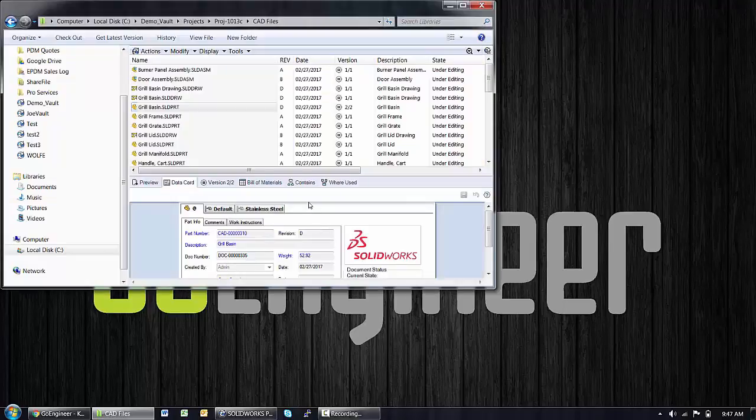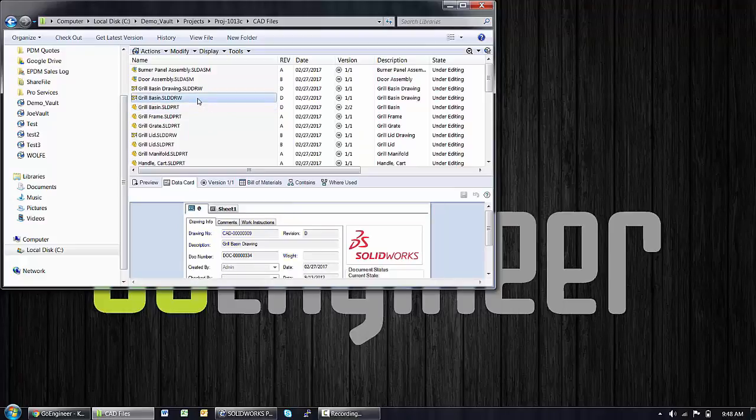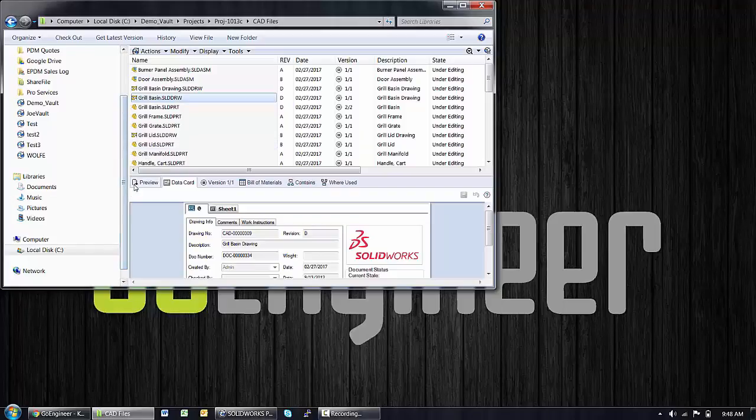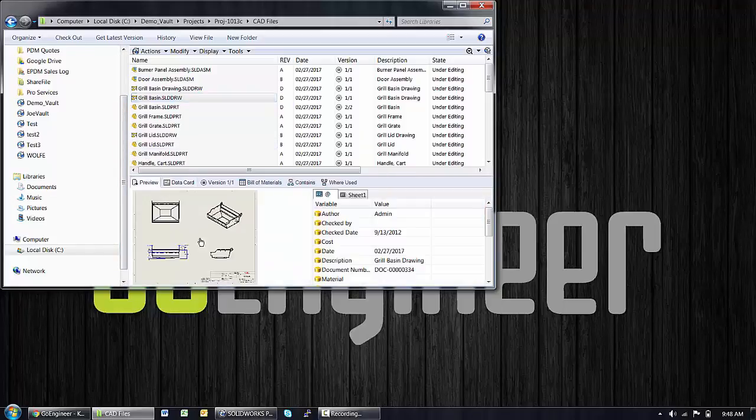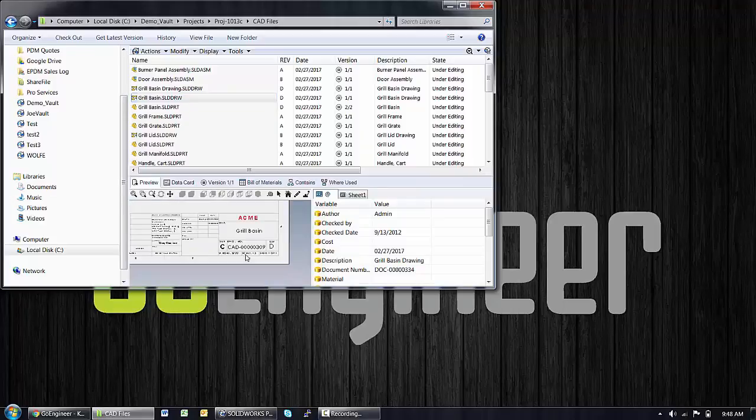However, the custom property in that file was previously assigned and on its drawing there is a custom property assigned. And if we preview that file, we will see that on its title block there is also a revision value assigned. So the question is how to resolve that discrepancy.